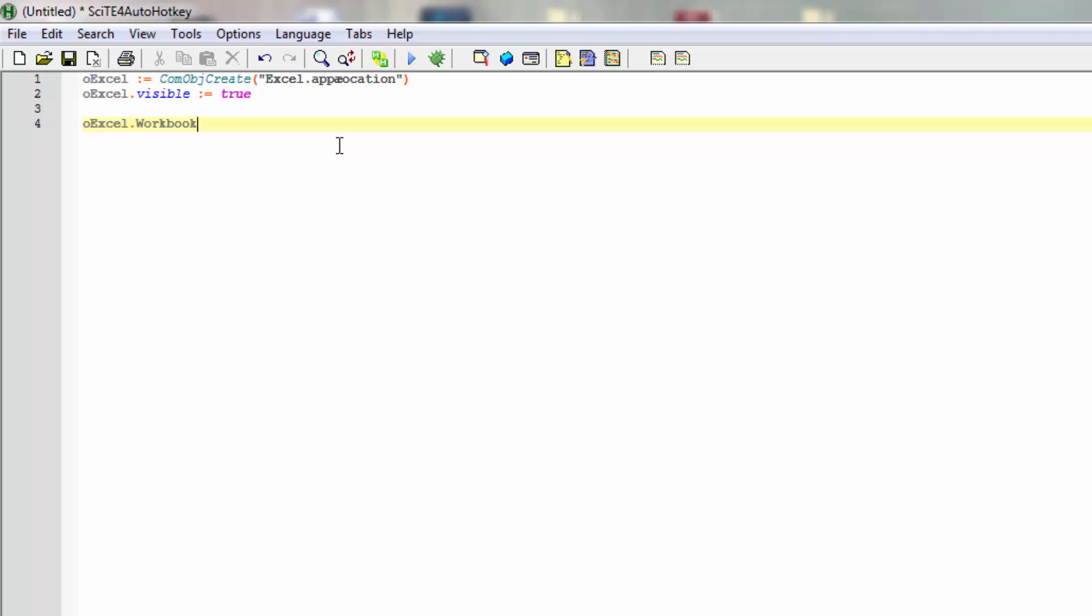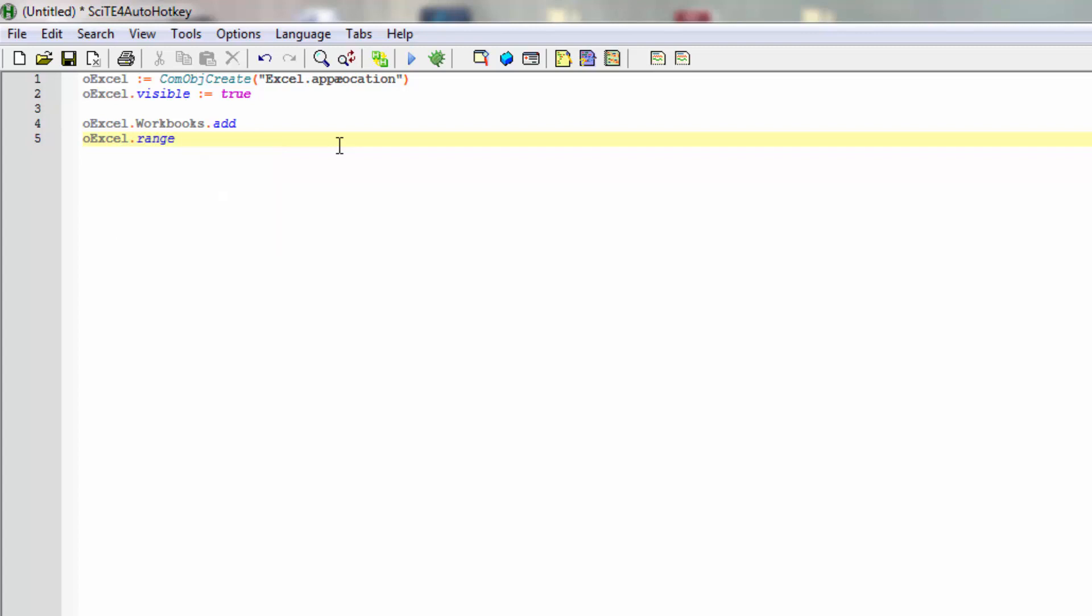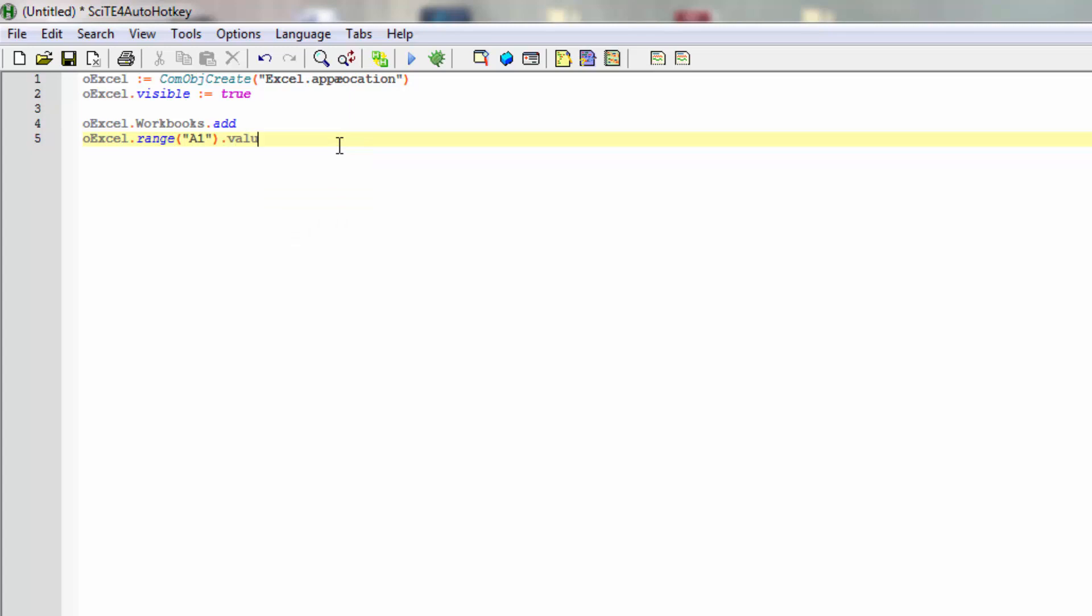So that's workbooks and then add to have a new one. And to have something show up in there, we can use again oExcel and then range. Within that range we wish to set the value in the cell A1. To set a value in there we'll simply add value property for that here, and then add the number 3.